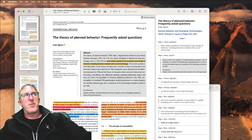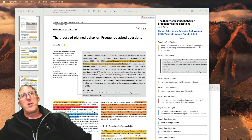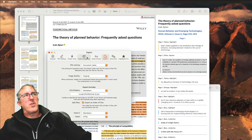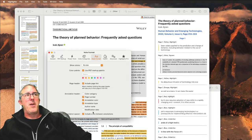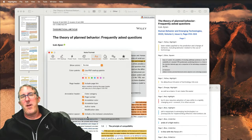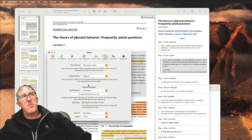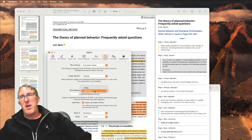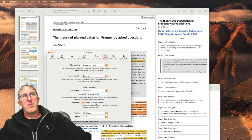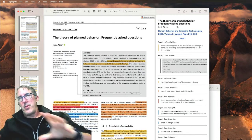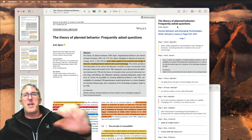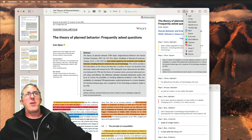Before we go to the next step, there are some settings you need to configure in Highlights. Open Highlights and go to Preferences. In the New Format section, make sure you include Page Link, Page Number, Annotation Color, and Annotation Type. Also include a line between exports. Make sure the export format is set to Markdown and that you have them separated as individual files. Those are the steps to set up your preferences.